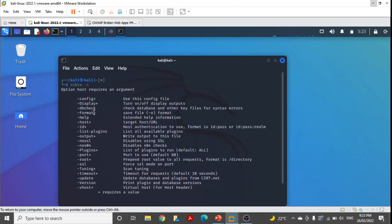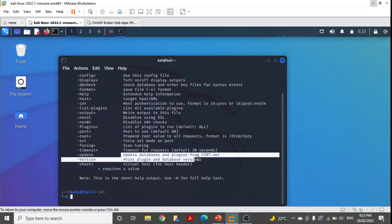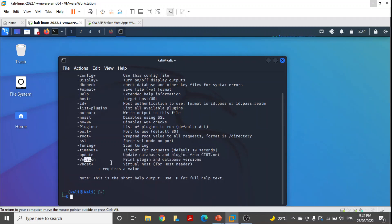In the help, we can find out different options which we can use with Nikto — config, use this config file, display, db check, format. In the output file we can use any format. These are some of the options which we can use with Nikto. We can get further information like update — update database and plugins from CIRT.net. And we can find out the version of Nikto as well. This is how we can get help for Nikto.